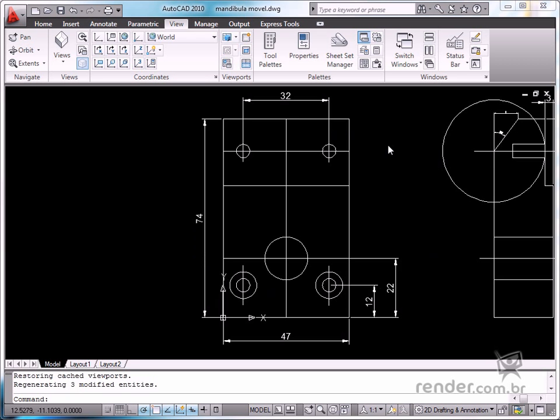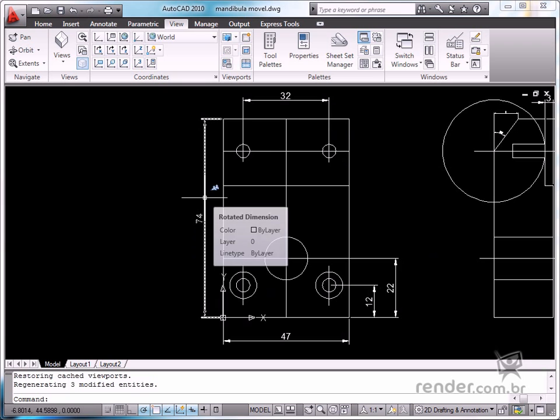Let's use the Workbench Vice drawing to demonstrate these concepts. When you place the mouse over an entity configured as annotative, a scale symbol is displayed next to the cursor. Take a look at this. When we place it over the vice jaw grip configured as annotative, the scale symbol is displayed.